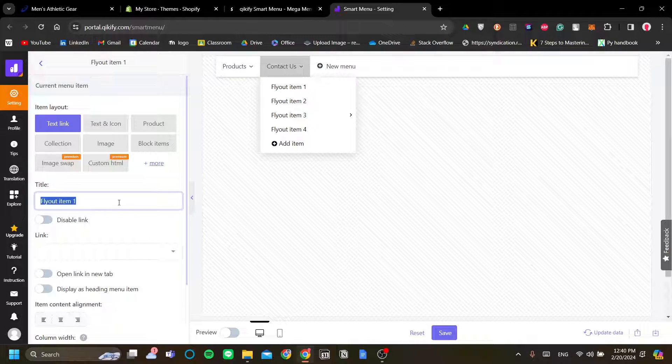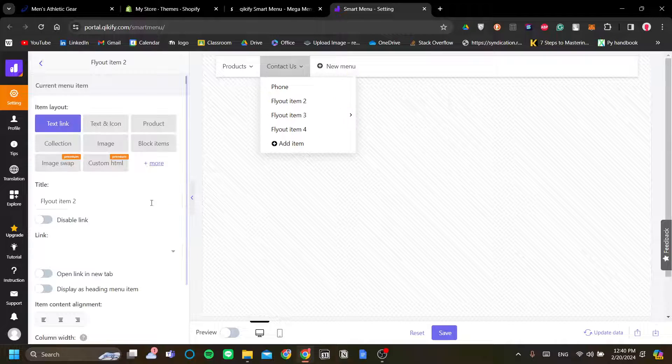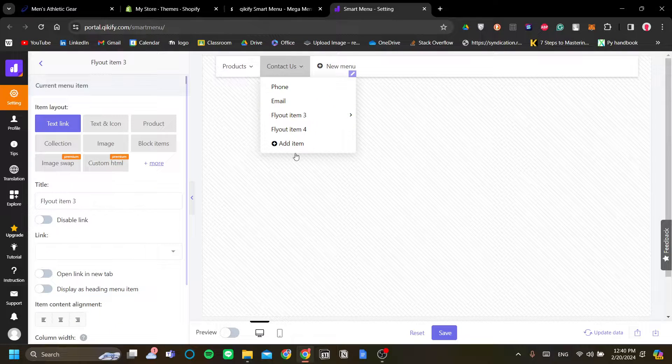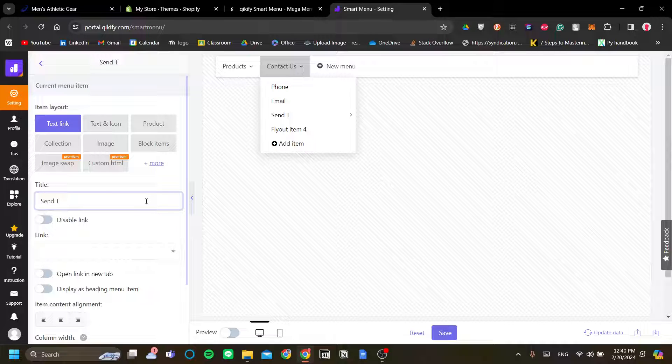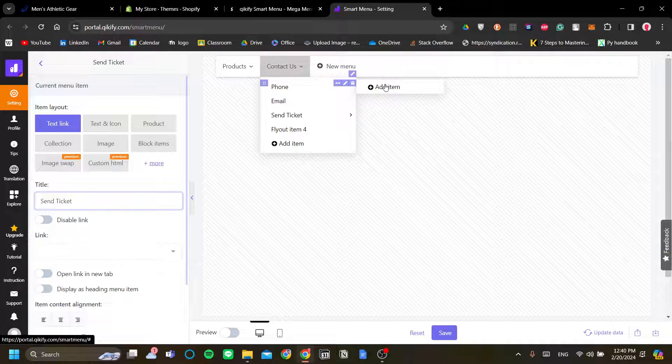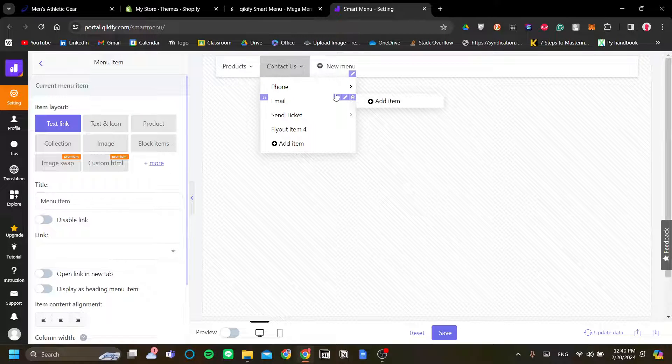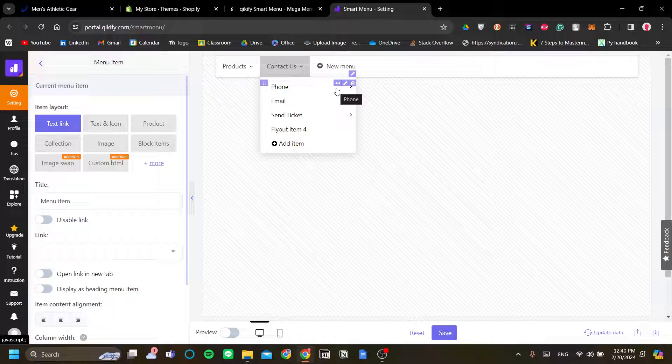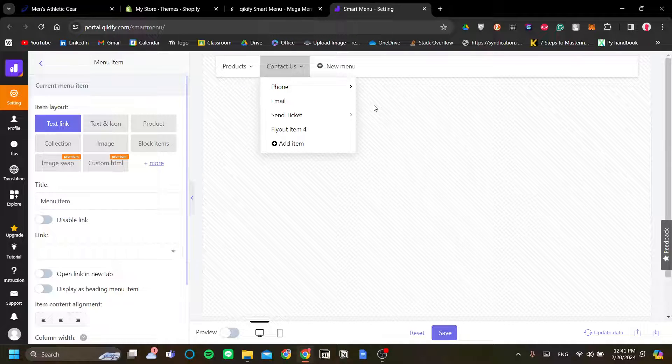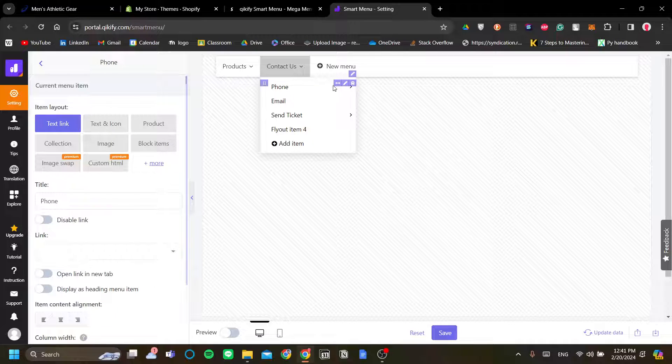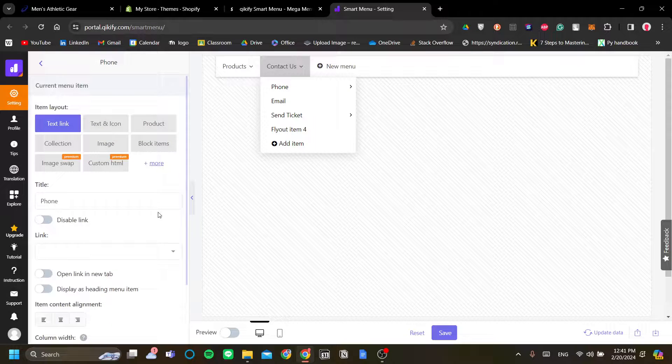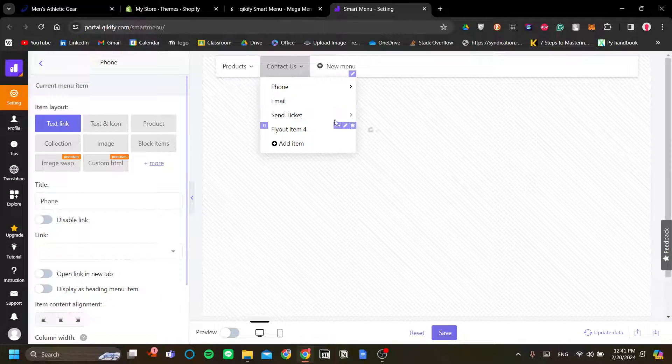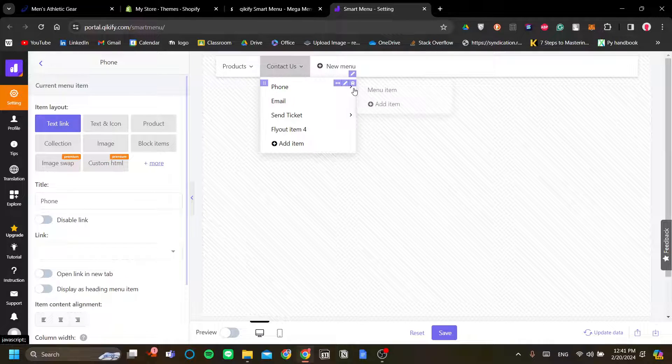And one of the flyout items will be phone and maybe the email and another is maybe a send ticket. Okay, on the phone menu, we can add an item. So, I want my phone numbers on the website to redirect to a WhatsApp where the customer can access the WhatsApp of each phone number that I add easily. They just need to click it and start chatting. So, to do that, let's hover over the phone menu here and click the pencil button.